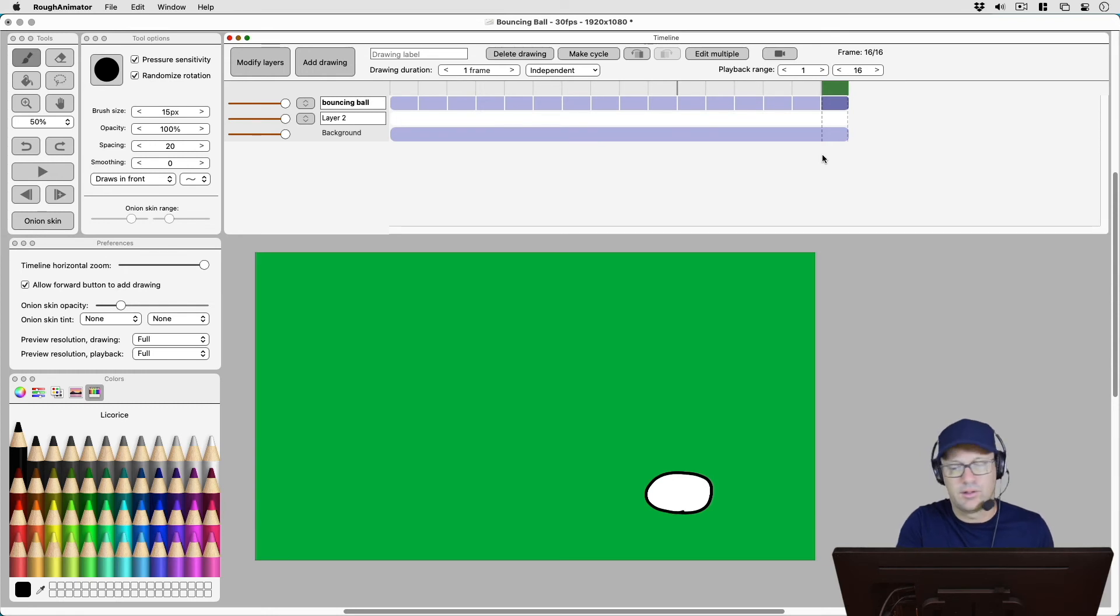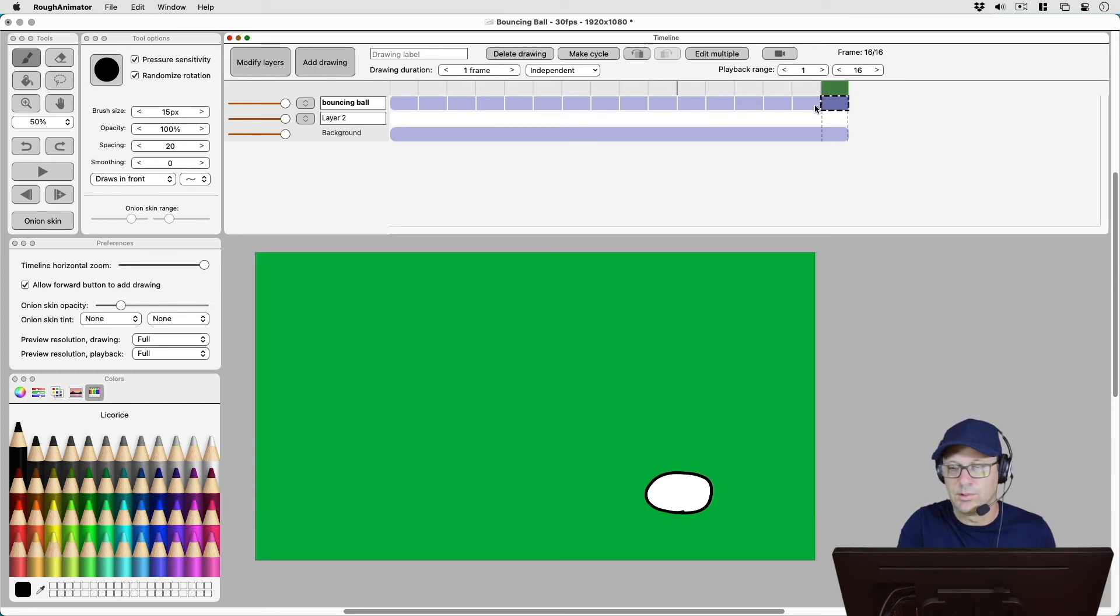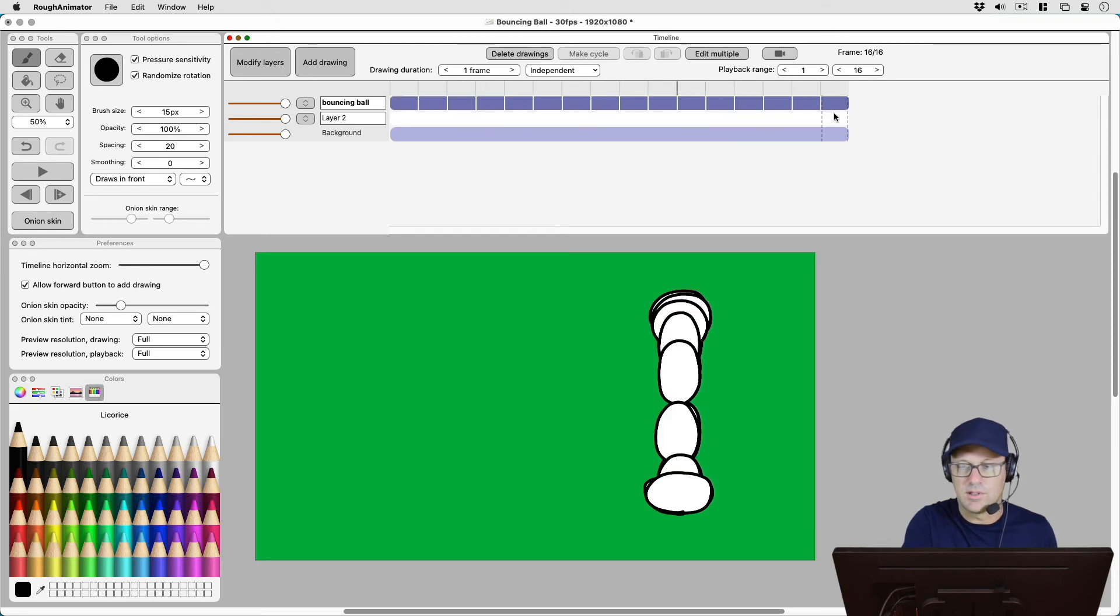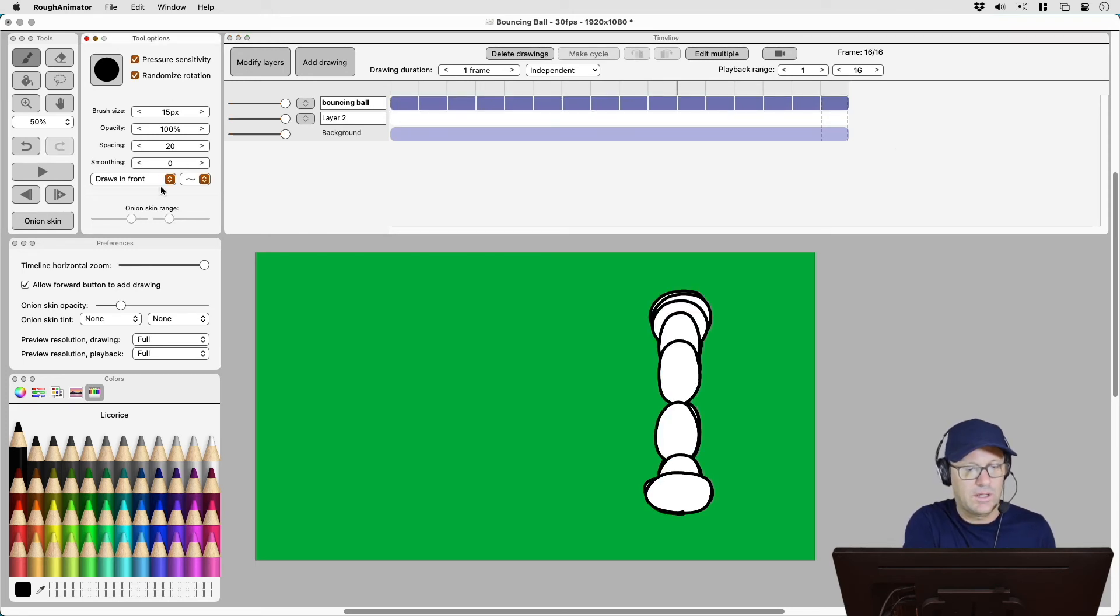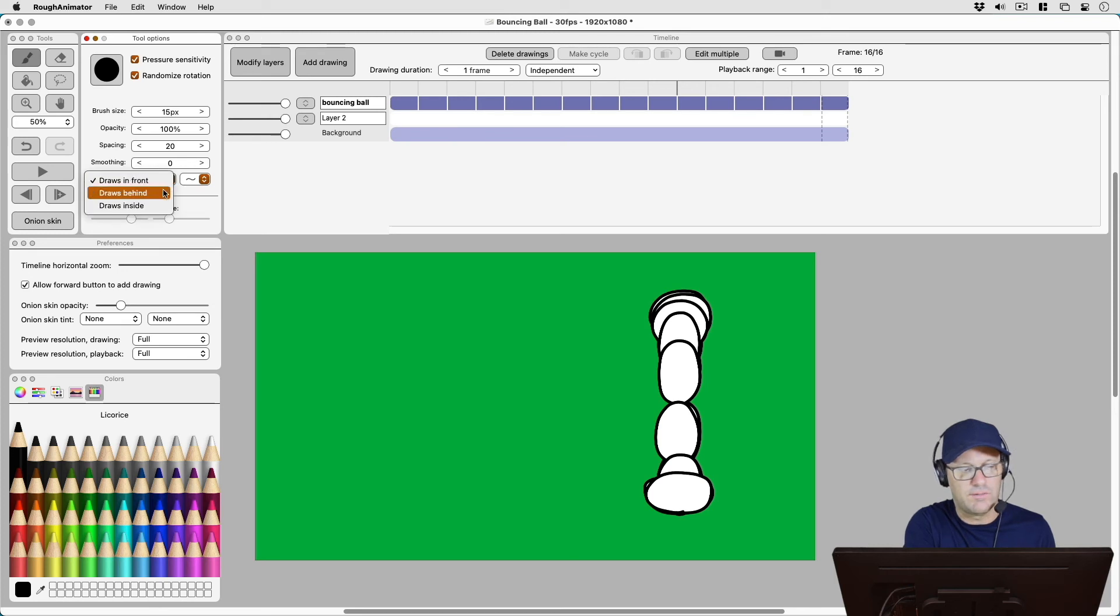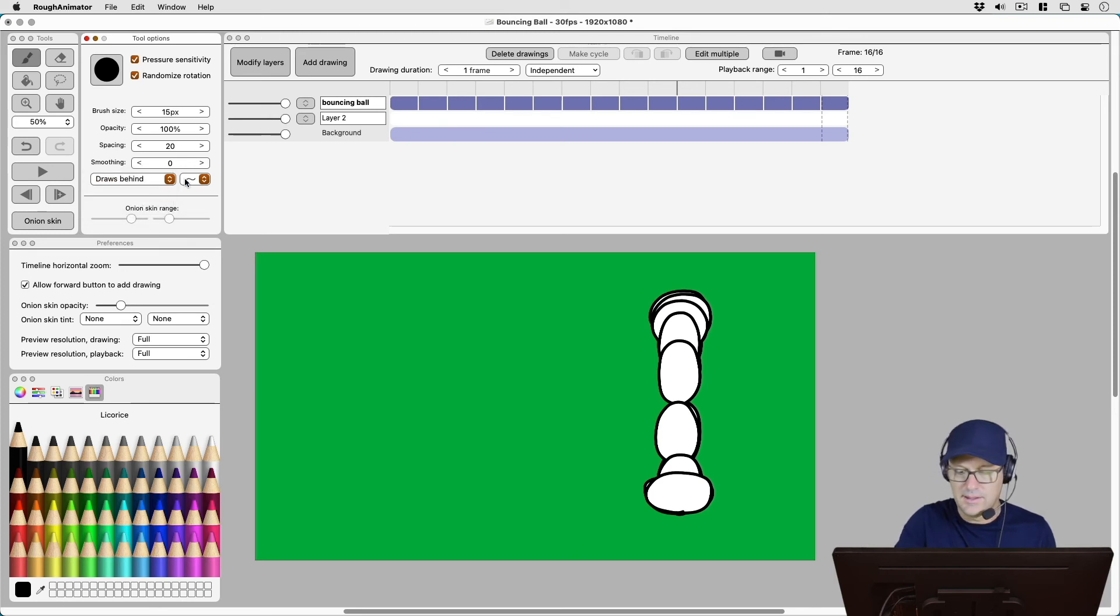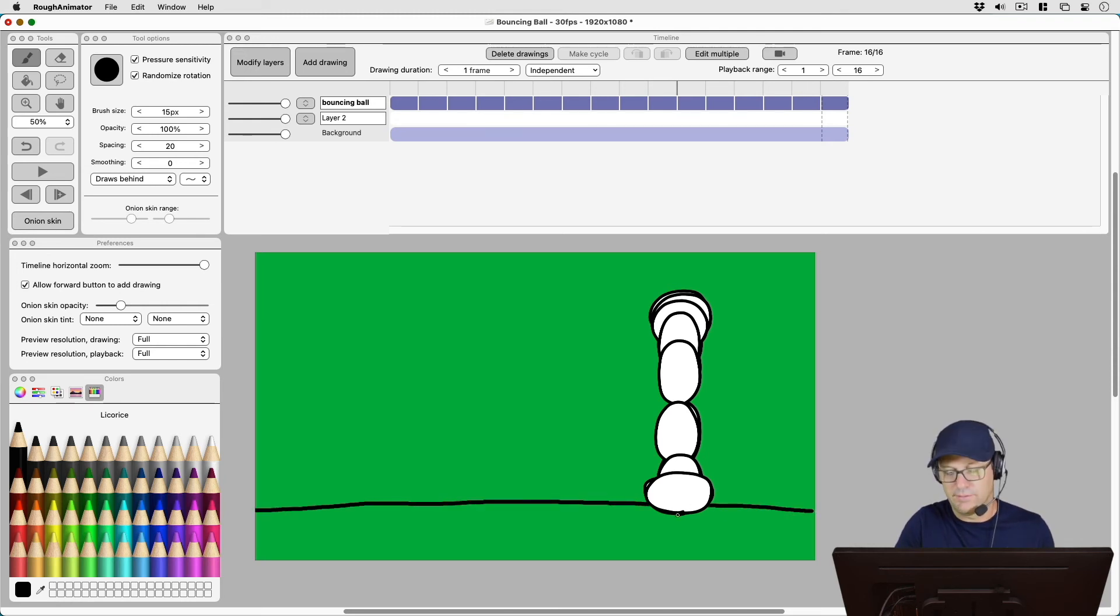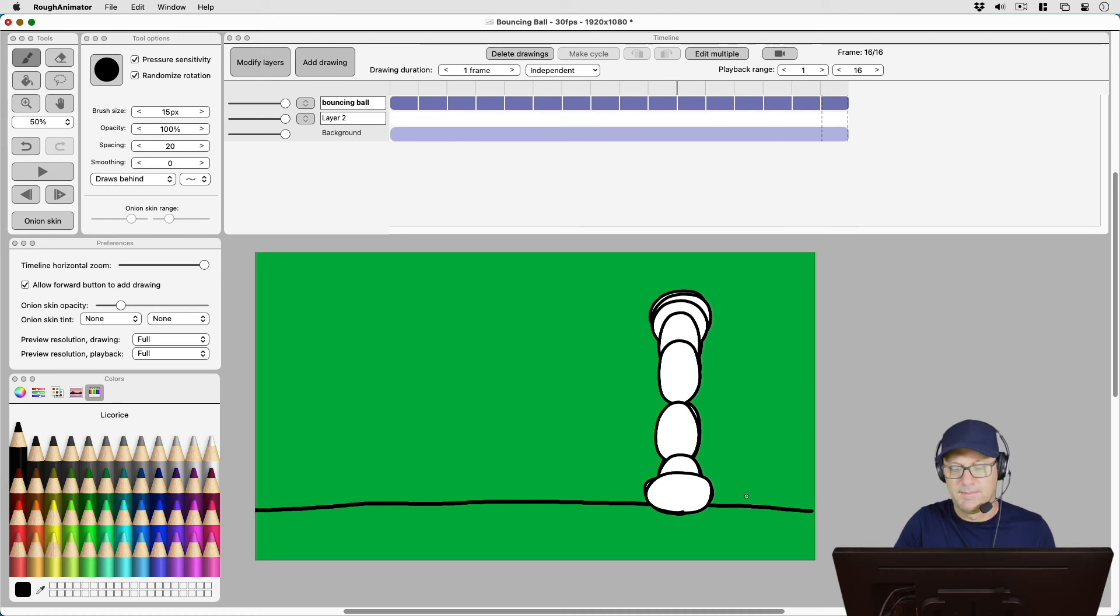And a third little trick here is just using that same edit multiple. We'll grab all the frames that we want and in my tool options if I change draws in front to draws behind, then when I go to draw that line I can draw it basically on top of that first drawing and it will just draw it behind it.